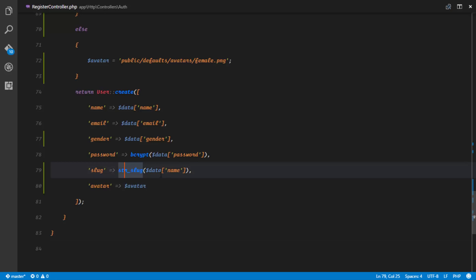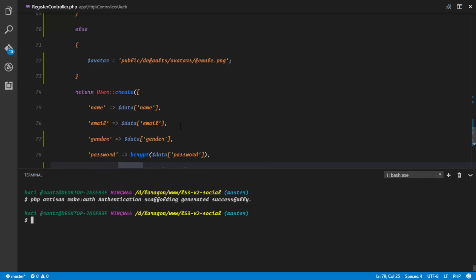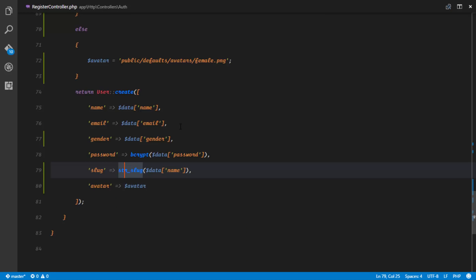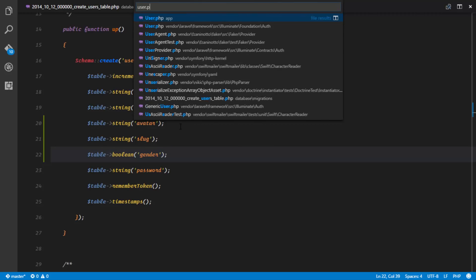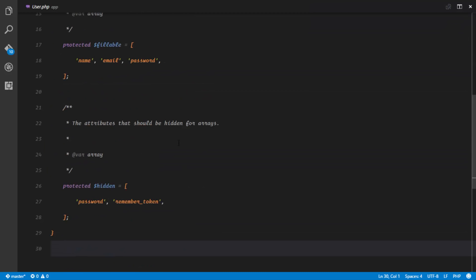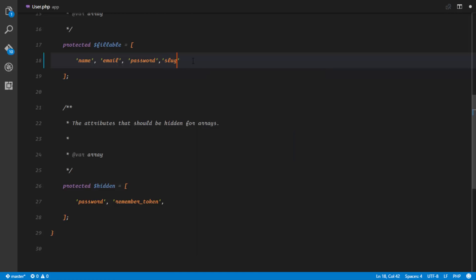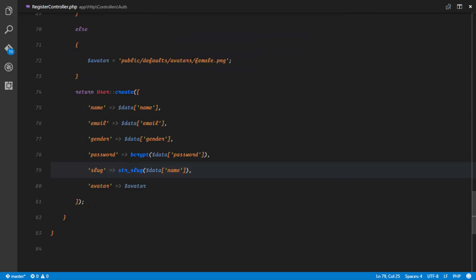Before we test this out we'll have to migrate to our database, so let's go ahead and run the migration. That's created. One more thing before testing: we need to make those two fields fillable in our User model. In the fillable array we're going to include 'slug', 'gender', and 'avatar'. With that done in our RegisterController everything looks great.